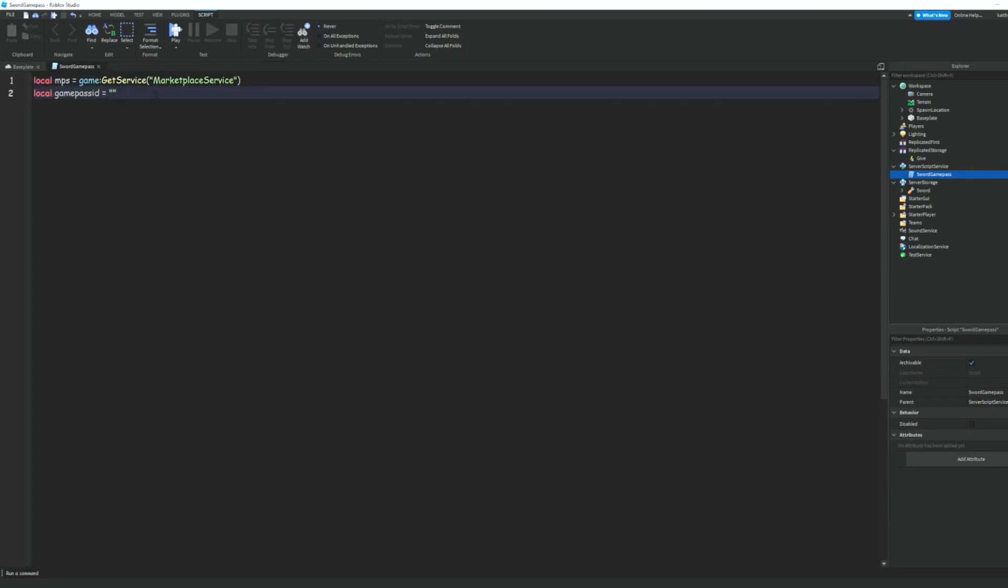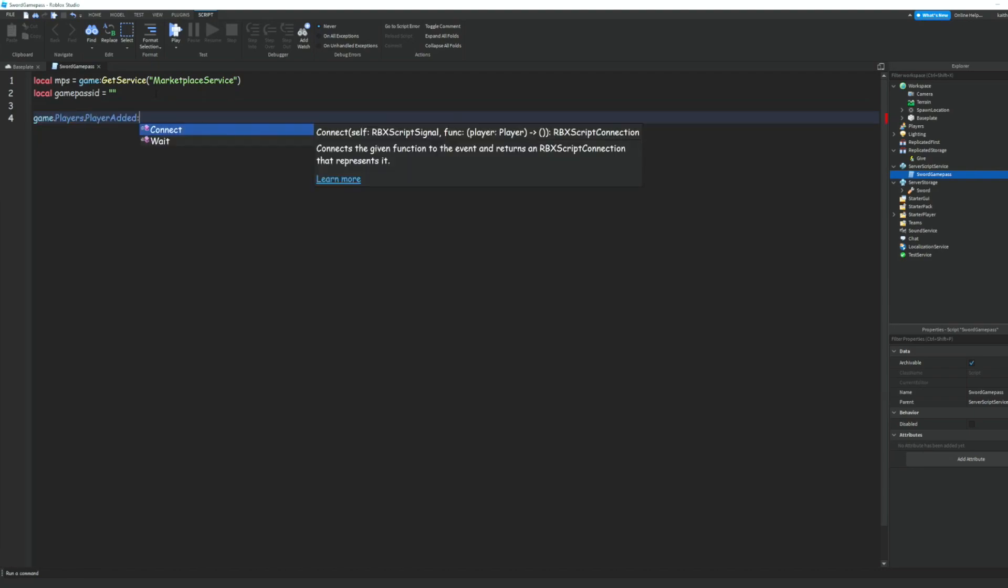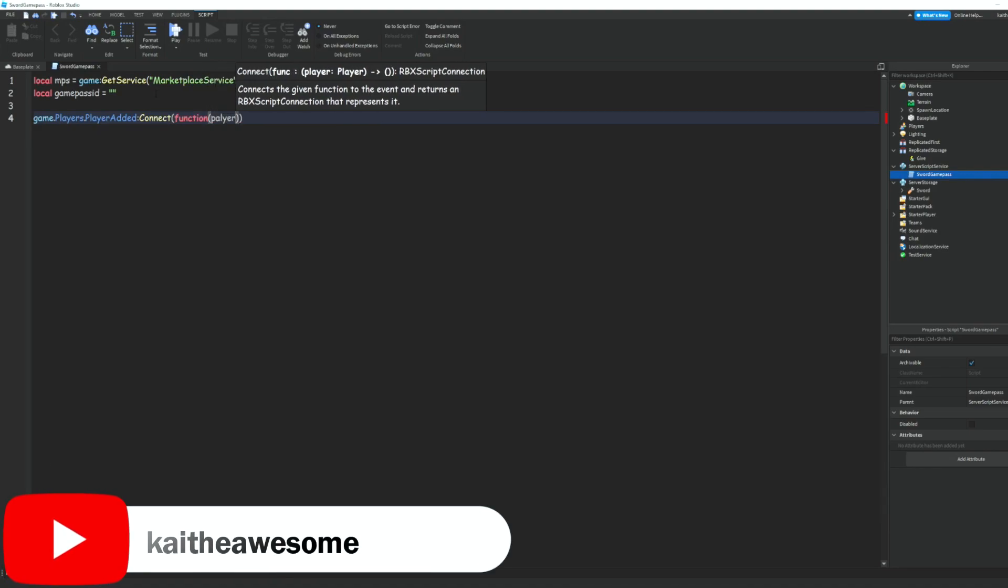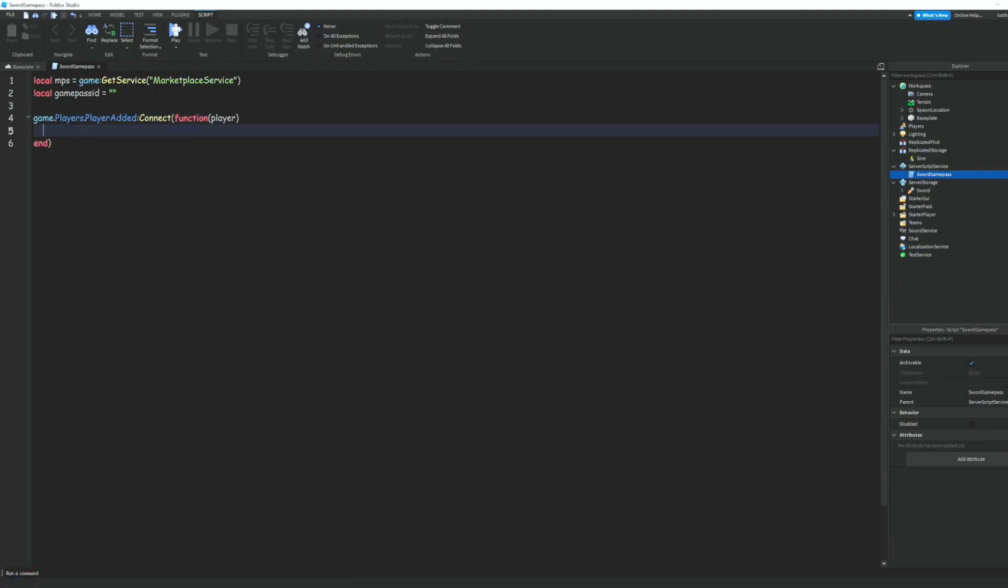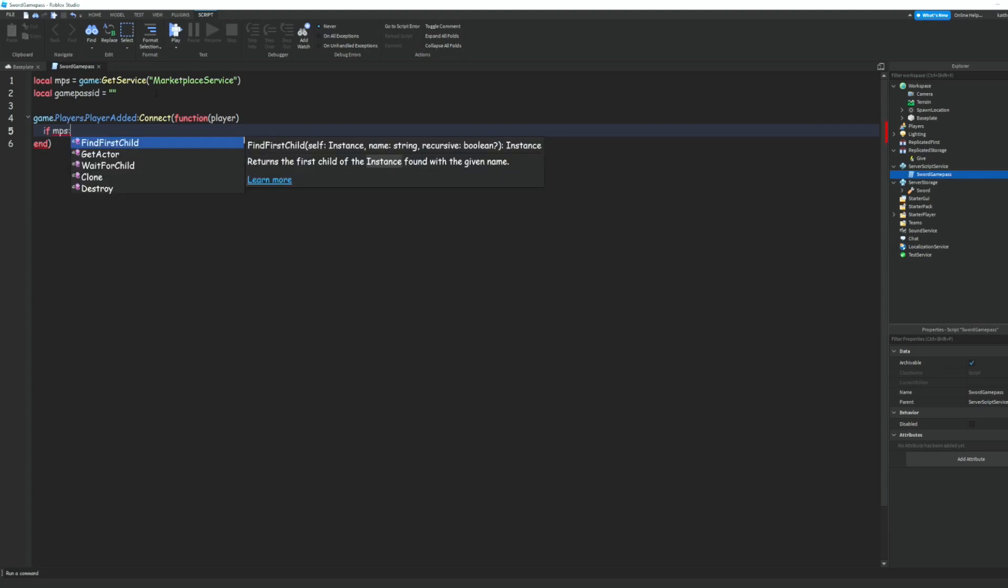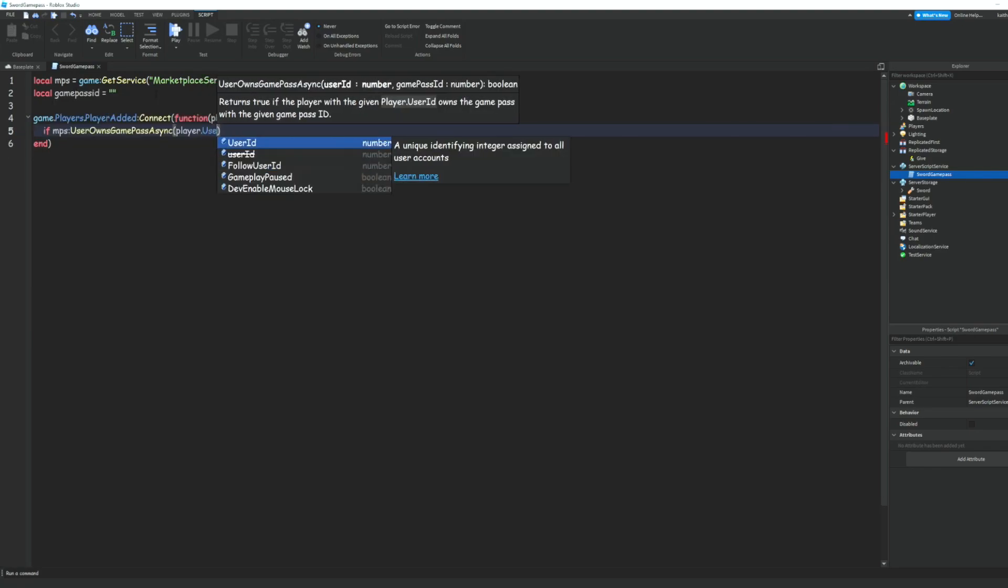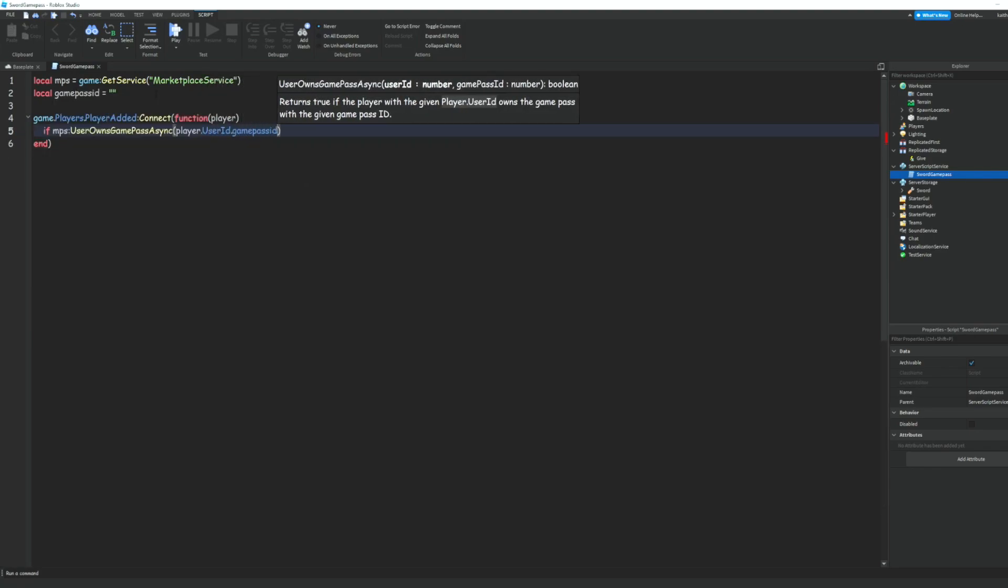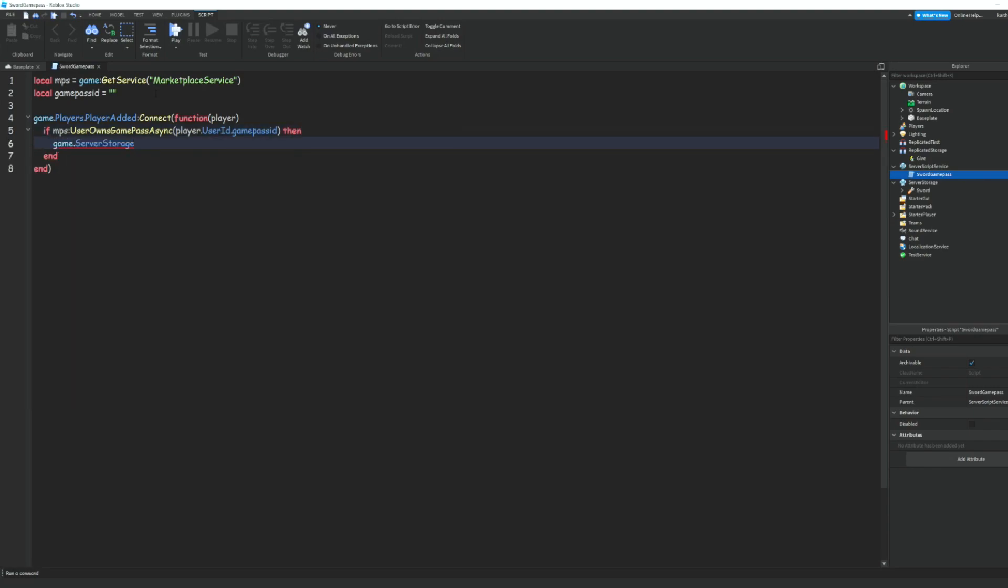Then we can do game dot players dot player added colon connect a function and then we'll do player. And then we can do if mps colon user owns game pass async and we can do player that user id dot game pass id then.